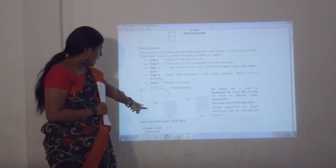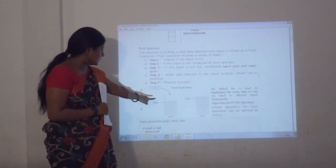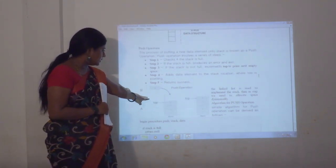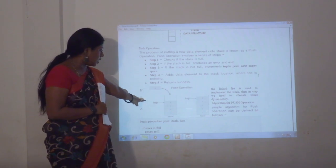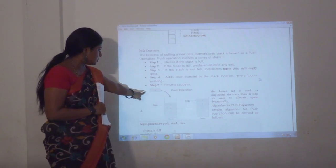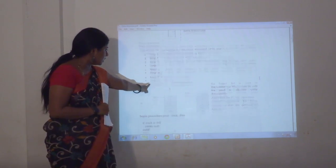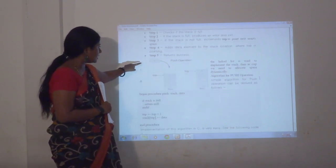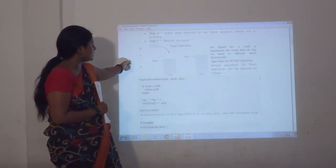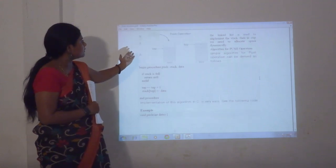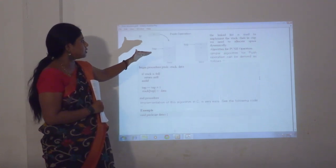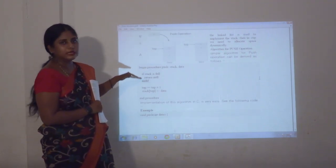We are adding A, B, C, D. So D is in the top position. We are going to add an element E. After adding E, we will consider the top as E.